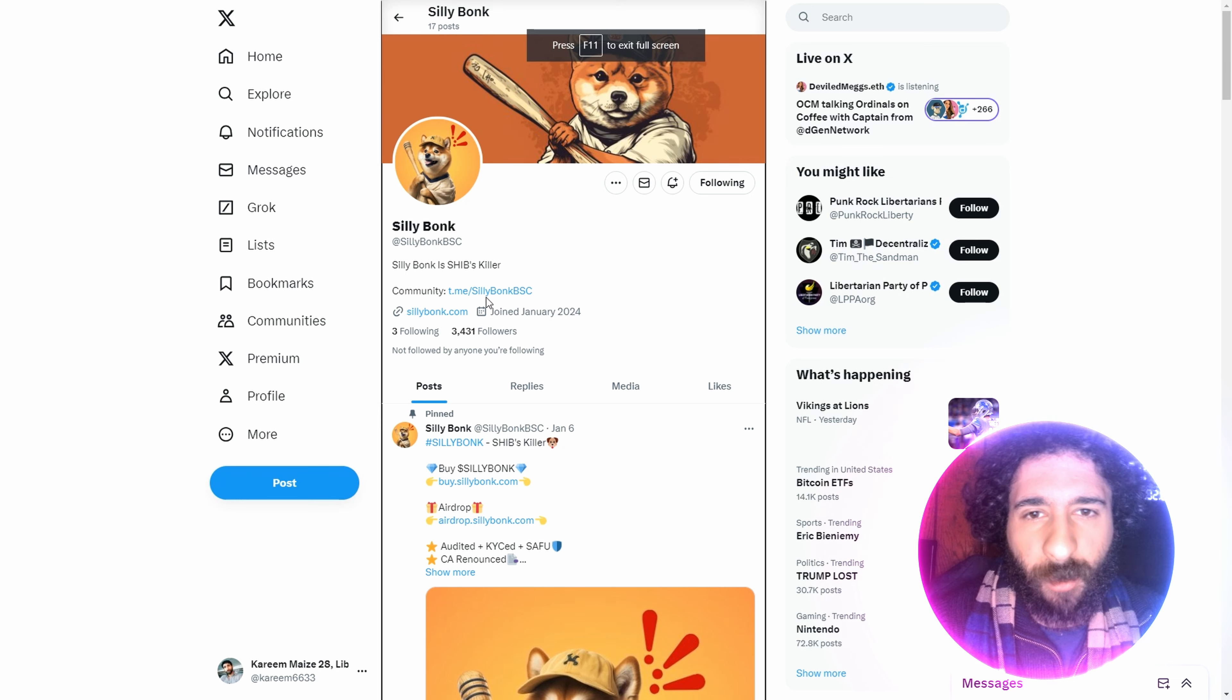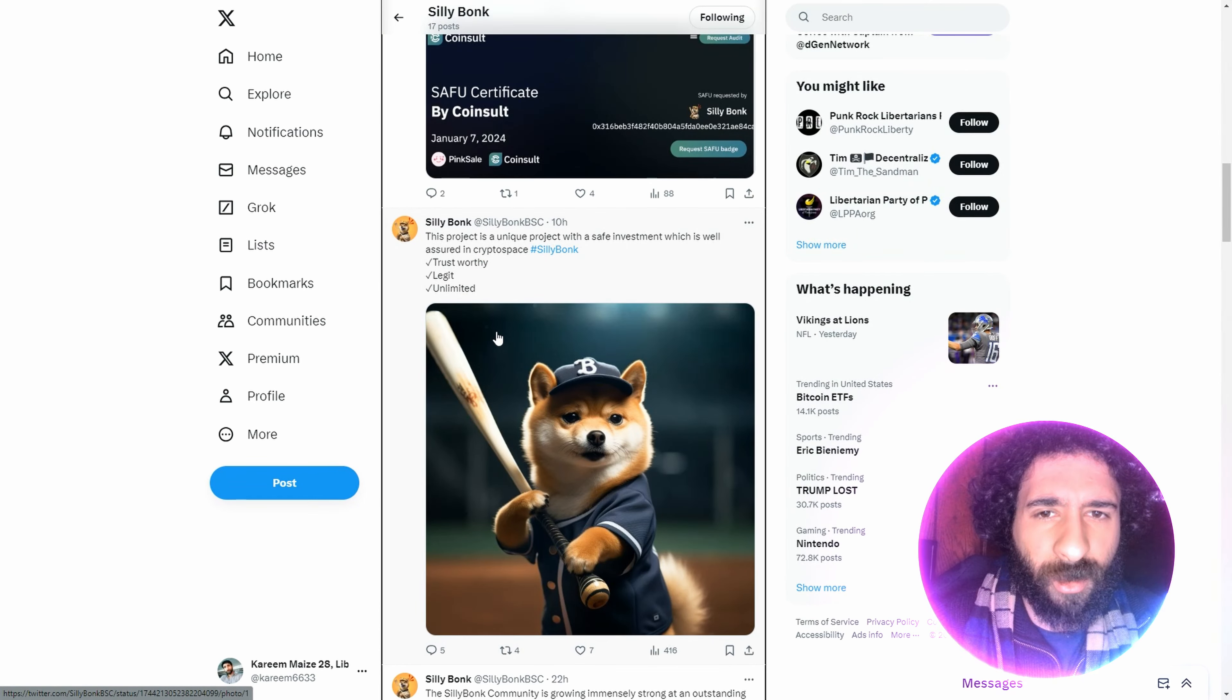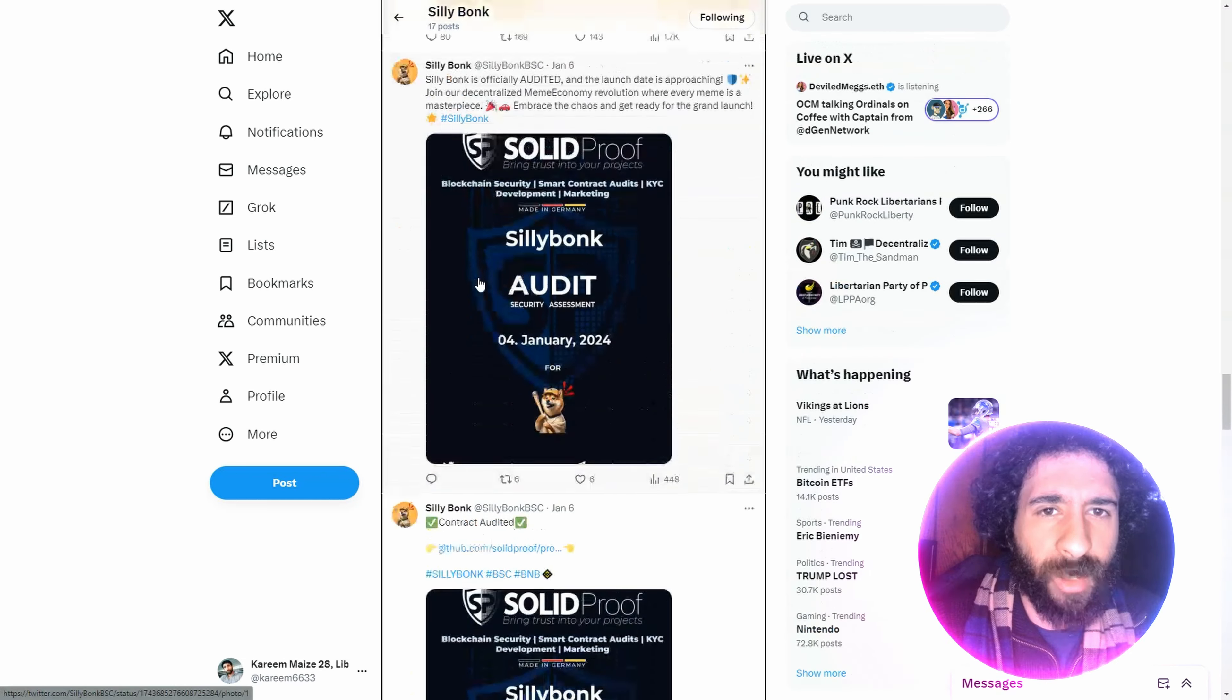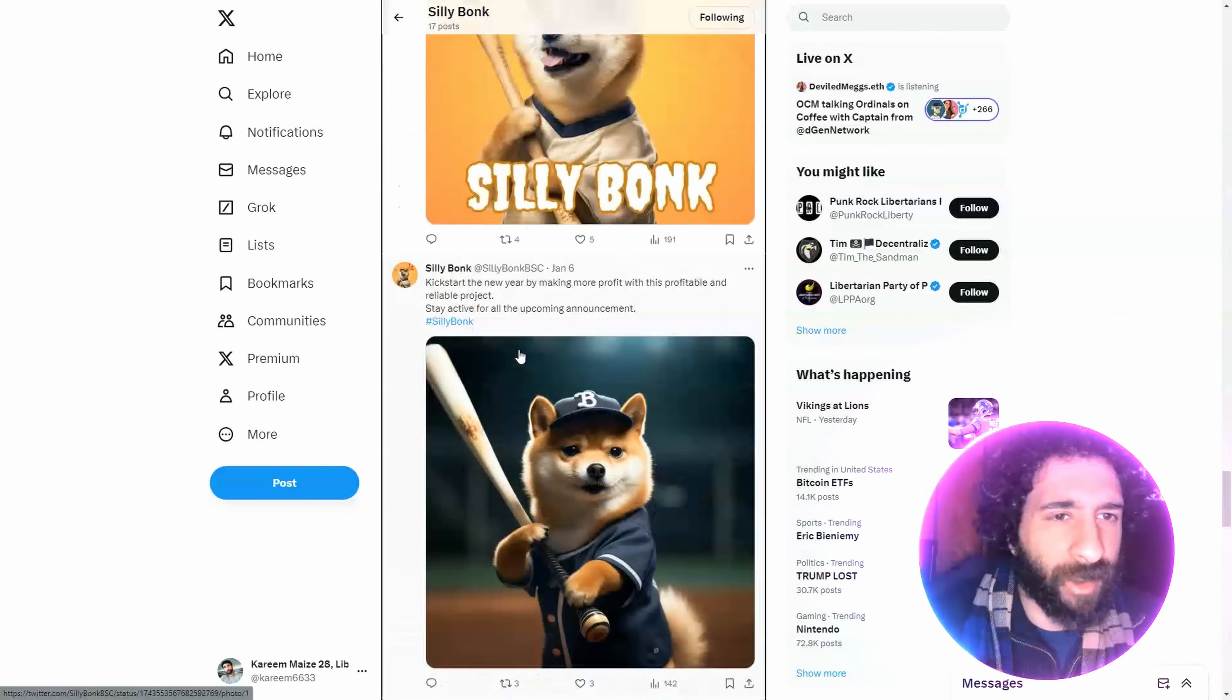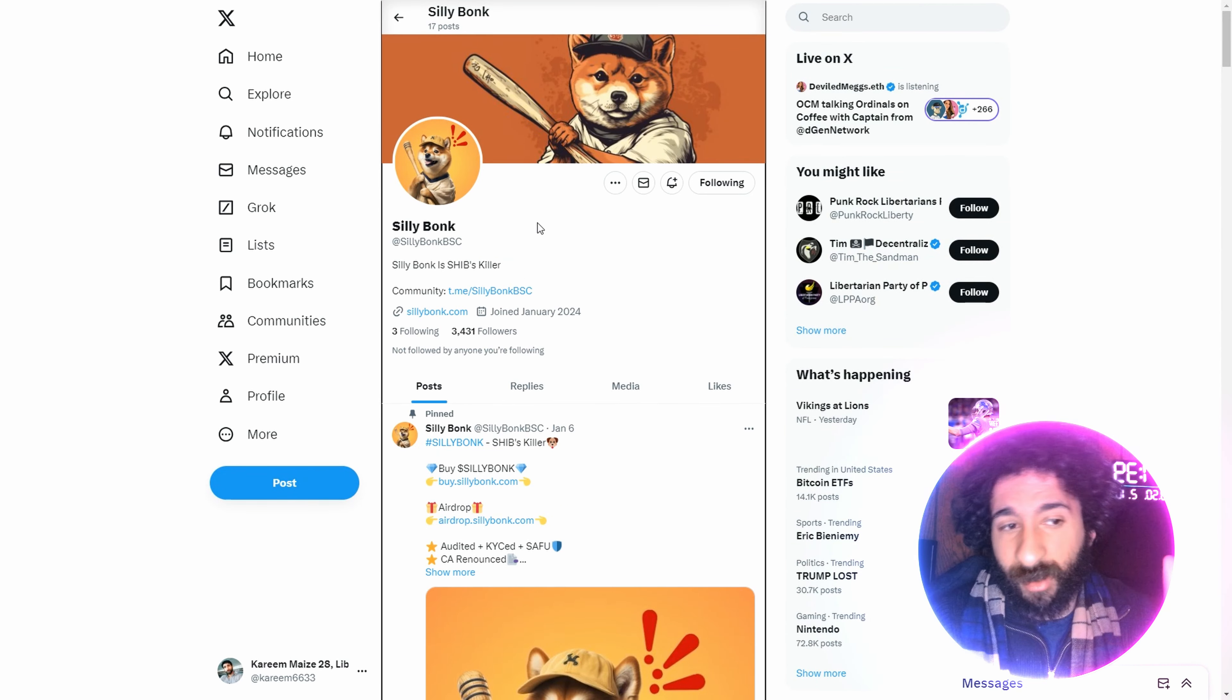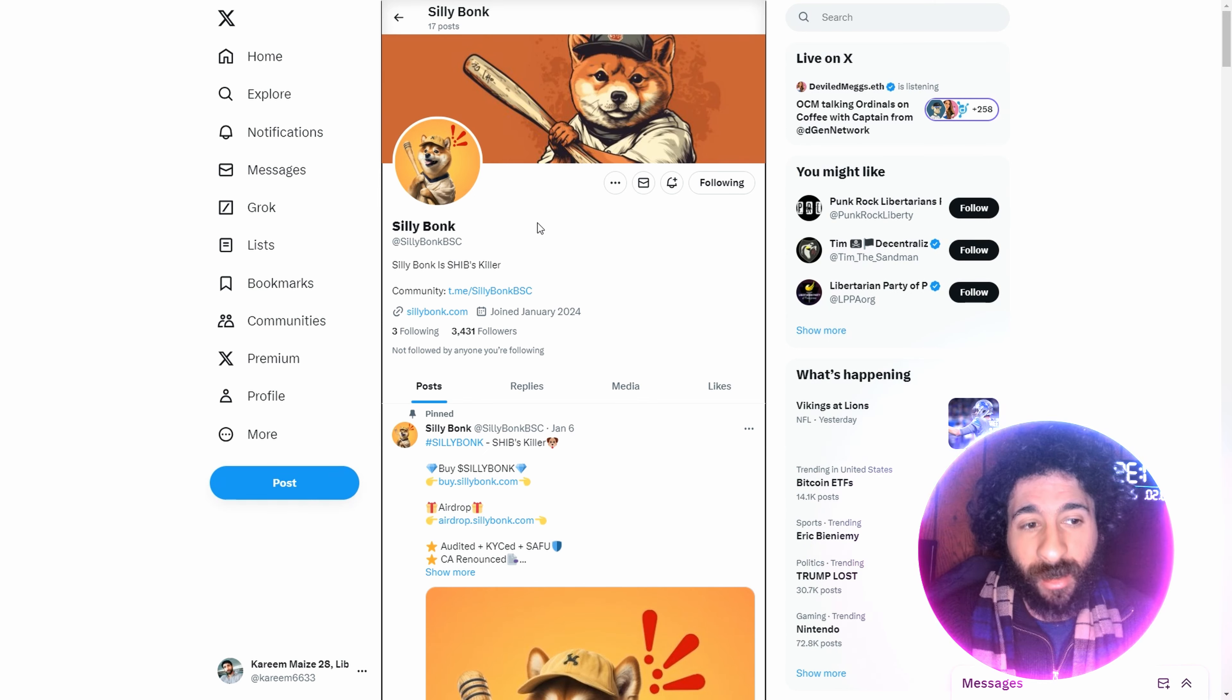And last but not least, we got Silly Bonk, shib killer, over 3,000 followers. Let's go. We got Silly Bonk, trustworthy, legit. It's unlimited. It's your favorite Shiba Inu right here. Solid proof. Audit. And the Silly Bonk is out to hit some home runs. I'm really looking forward to it. I hope you are, too. I would love to know what your opinion is. I love memes. I think this is going to be a home run, no pun intended, for 2024. And it has a cute mascot as well. I think Shib's going to have to watch out because he also had the baseball bat.